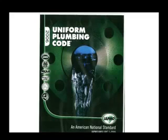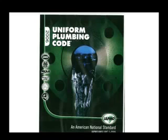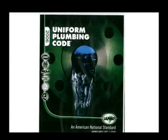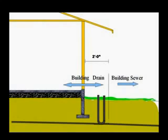The terms building sewer and building drain are used interchangeably but are quite different. The building drain is the waste piping inside the building to a point two feet outside the building. The building sewer begins at a point two feet outside the building and continues out to the street.